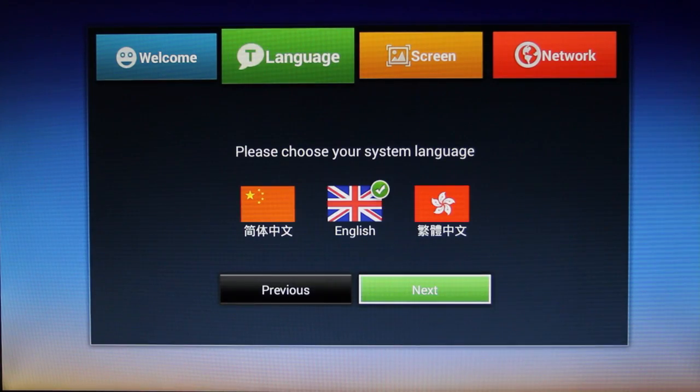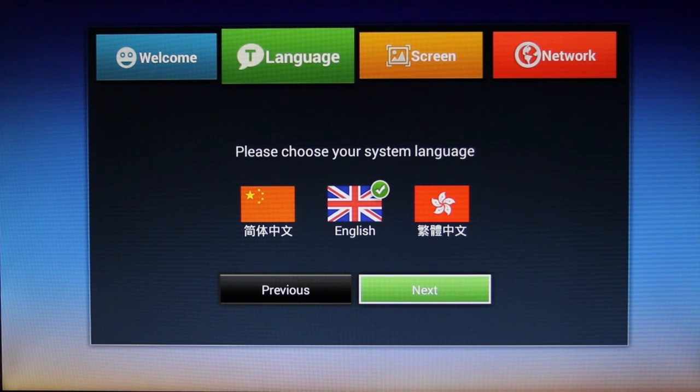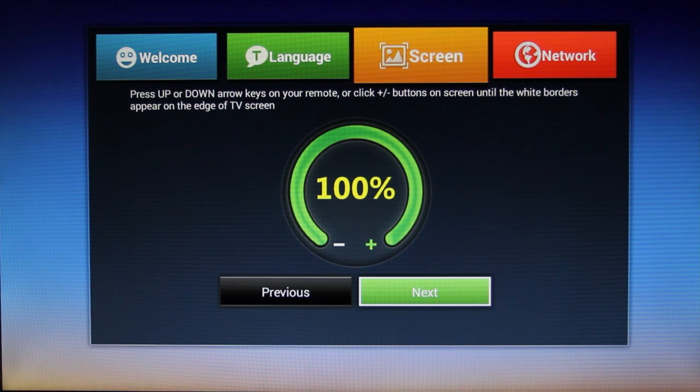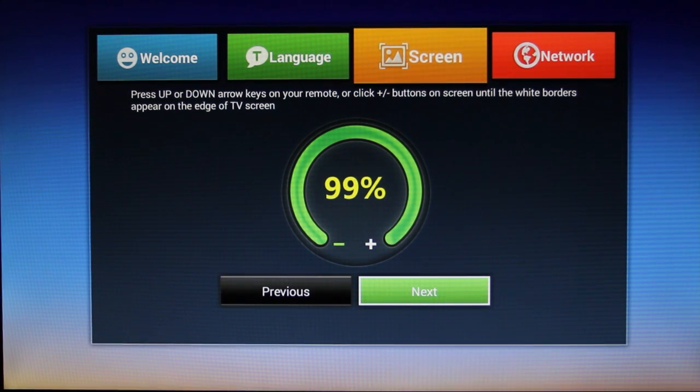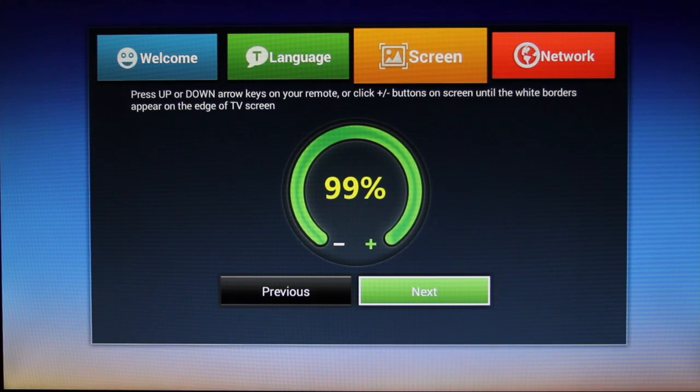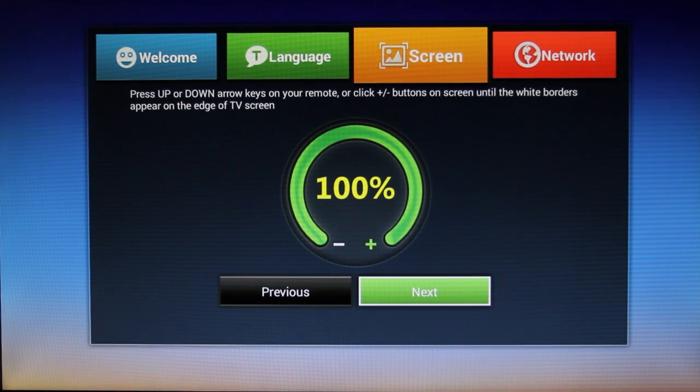From here click next and next again. You are then met with the display screen properties. If you click down or up on your remote, you can adjust the screen size until you are met with the white lines around the edge of the display.